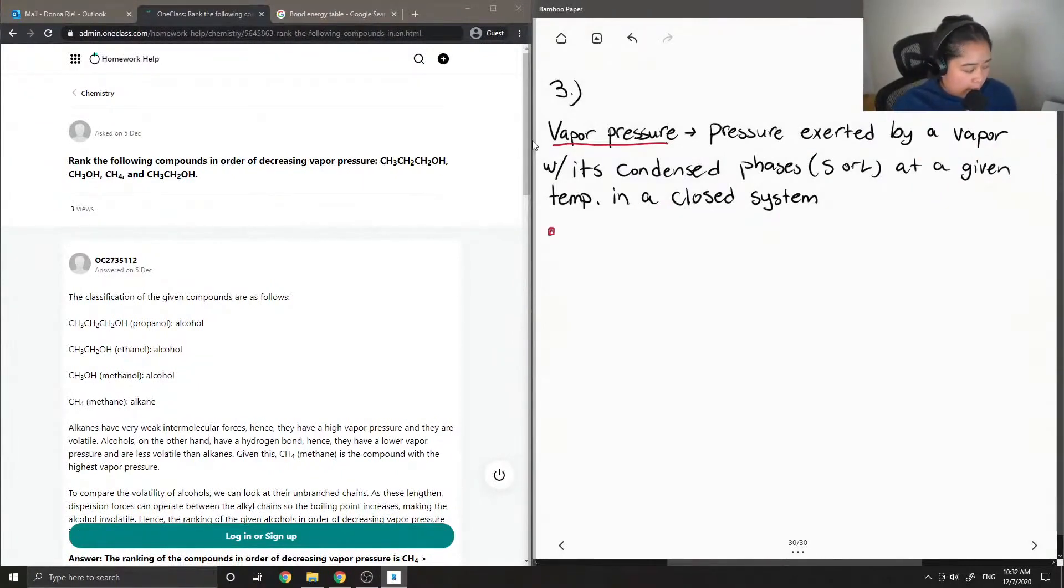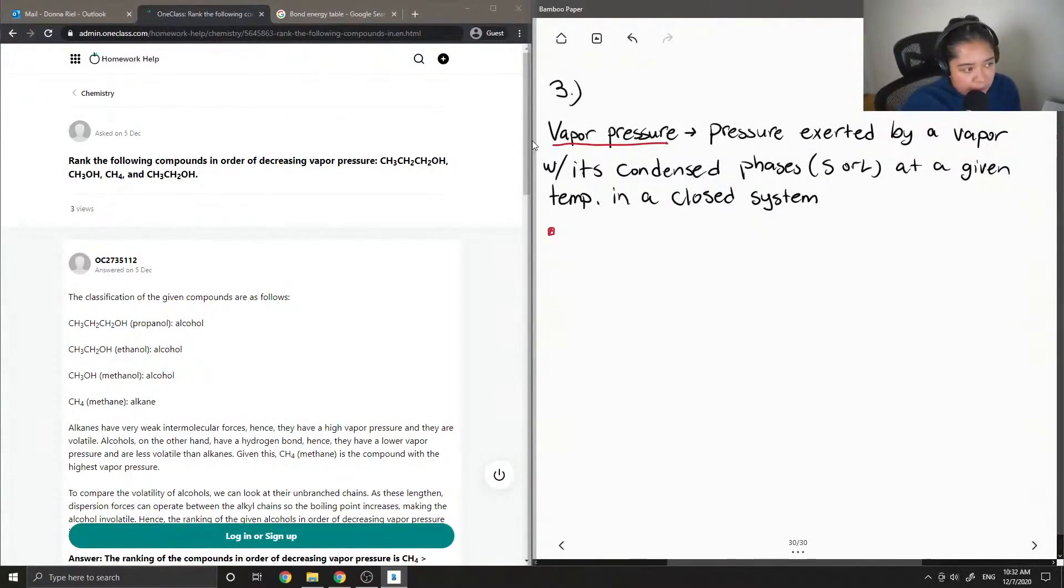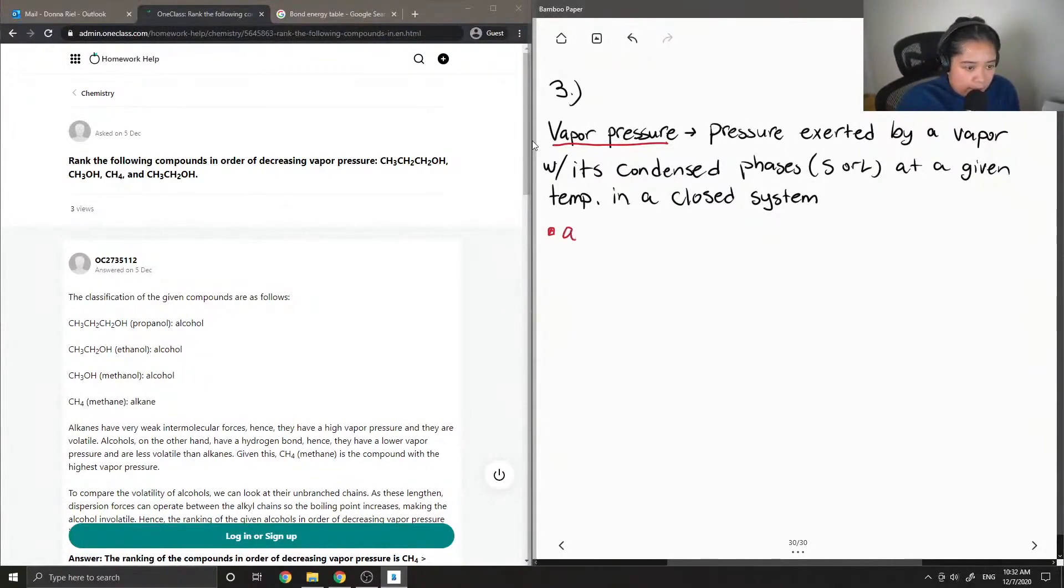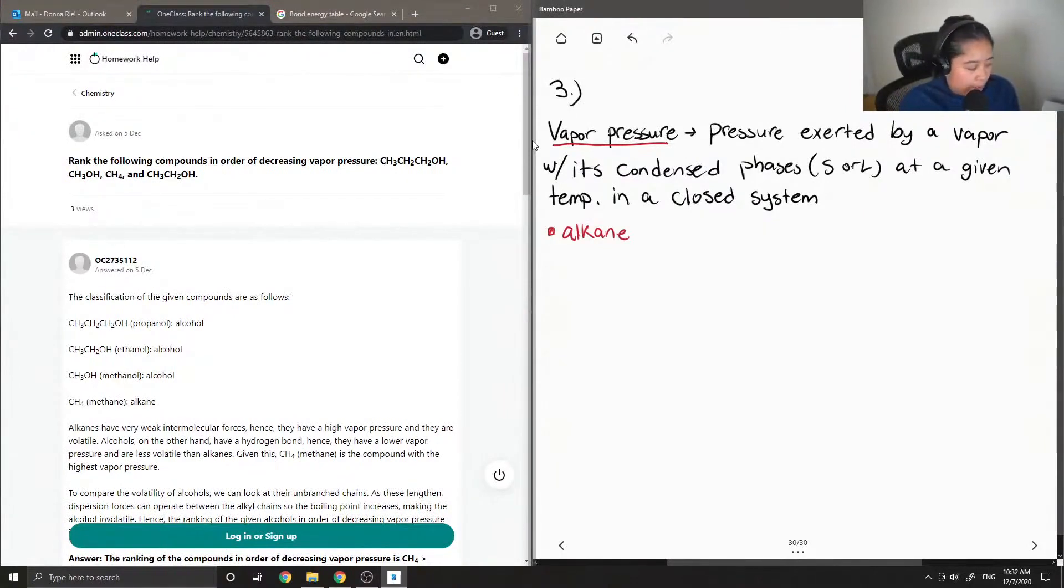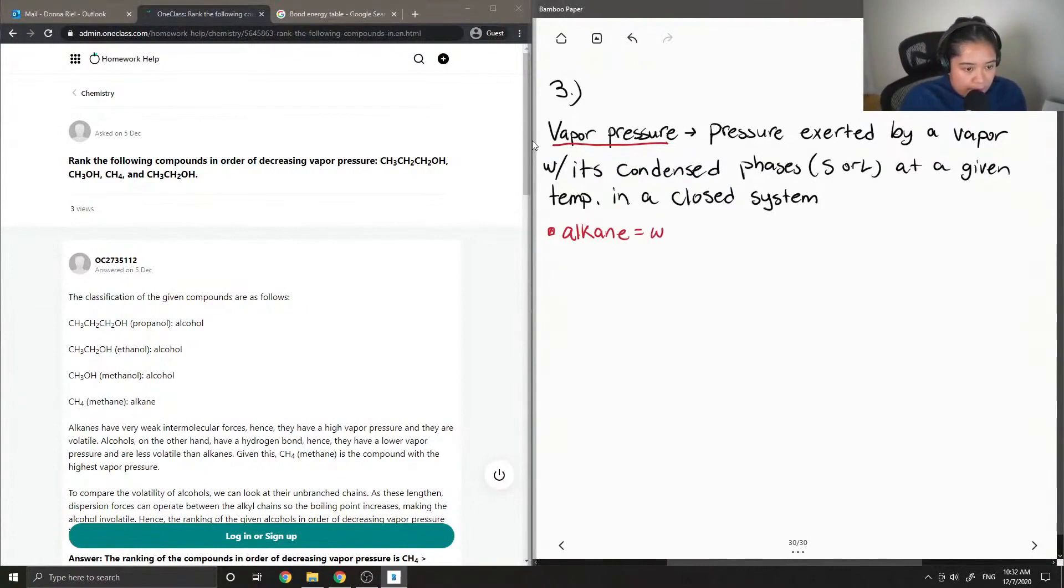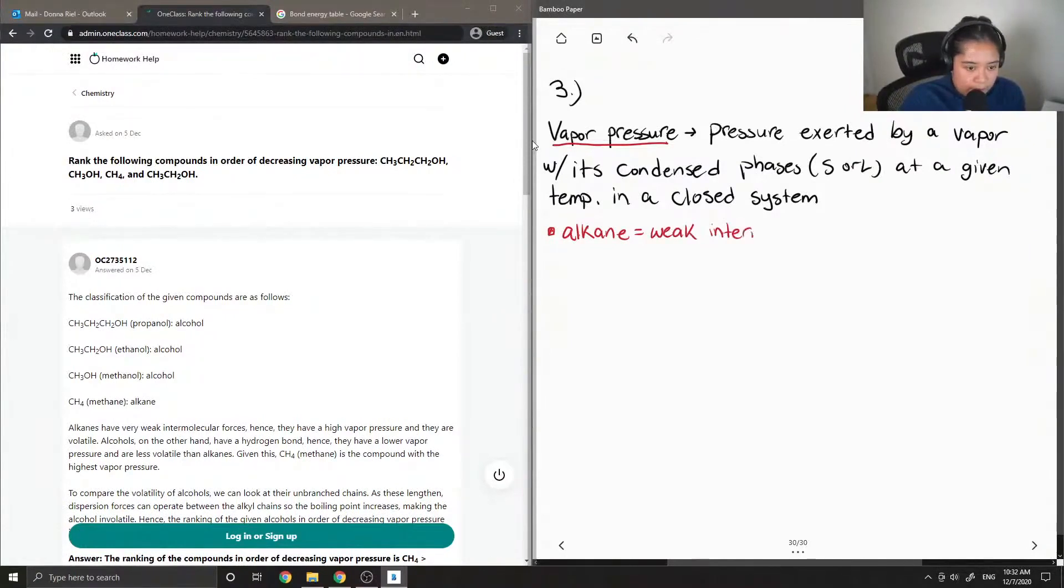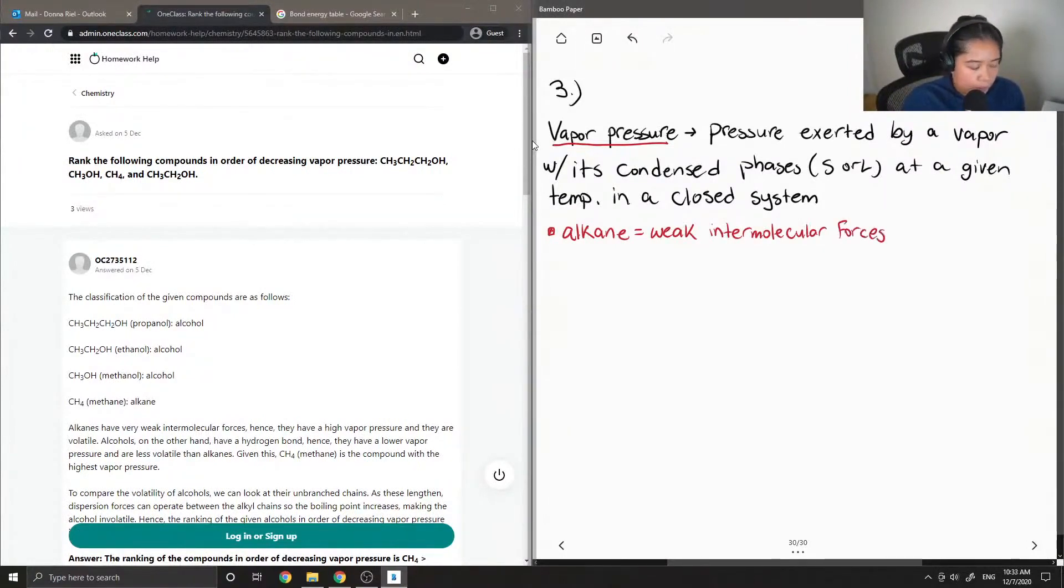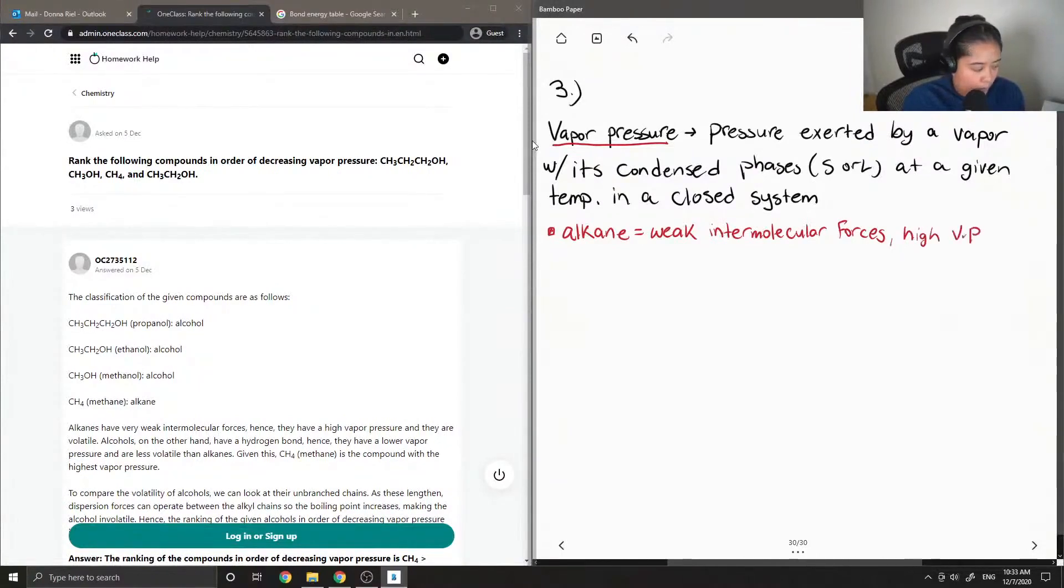Okay, so I'll just make some notes about the different functional groups of the compounds. So in general, alkanes, which are single-bonded carbon bonds, so in this case we have single-bonded carbon-hydrogen bonds. Alkanes tend to have weak intermolecular forces. They have high vapor pressures and they're also volatile.